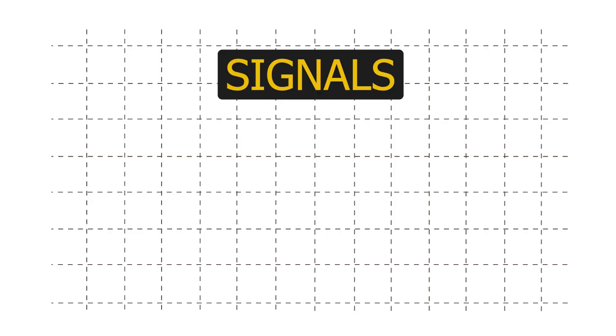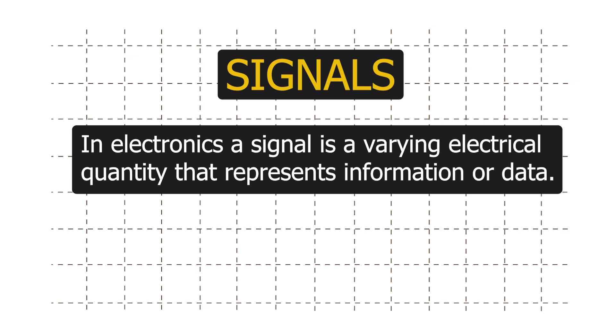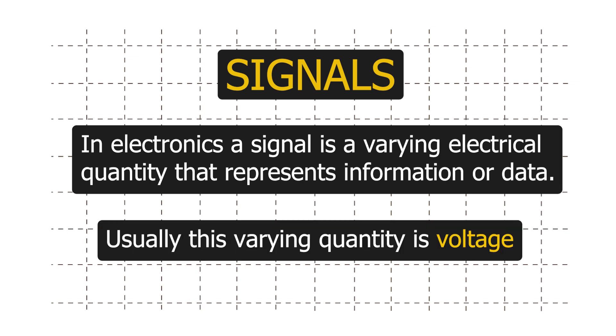In electronics, a signal is a varying electrical quantity that represents information or data. Usually this varying quantity is voltage.